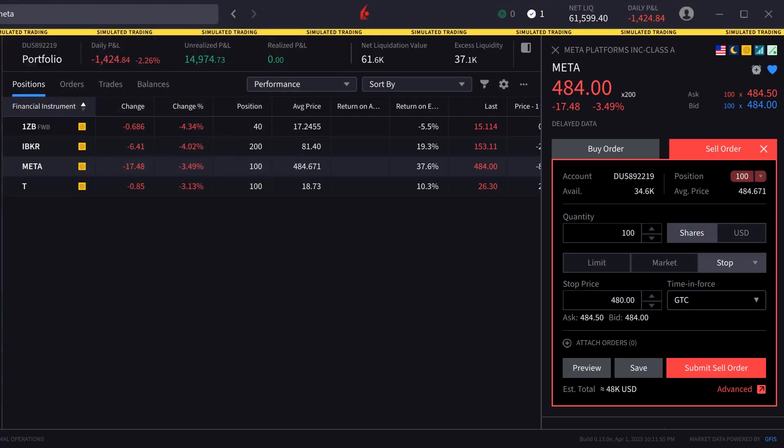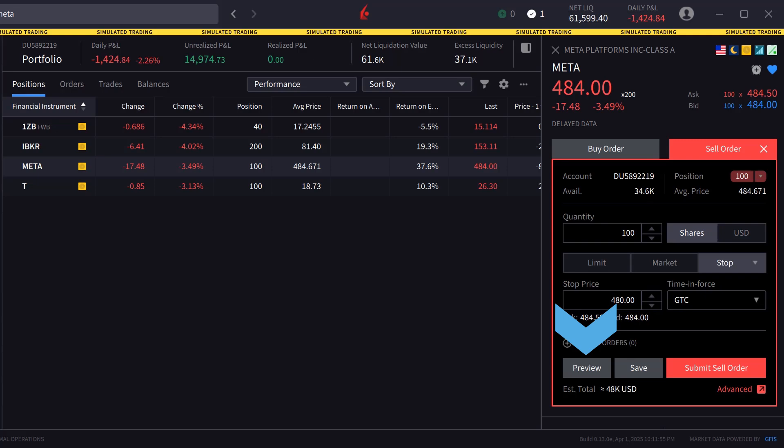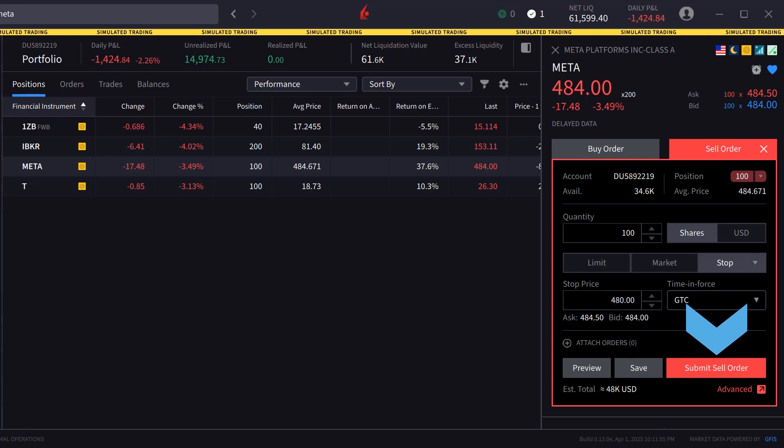When the investor is satisfied with the order inputs they can either click on preview to see a breakdown of the order as well as its effect on margin, save to save the order to be transmitted later, or submit sell order to send the order.